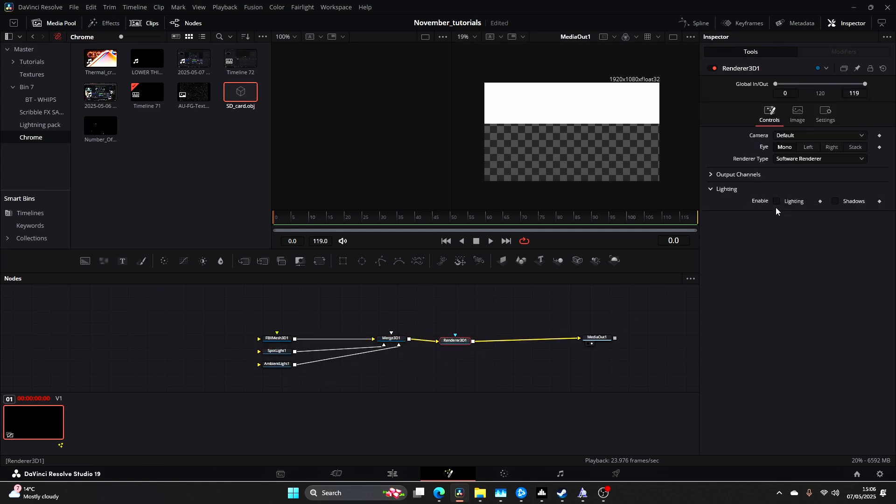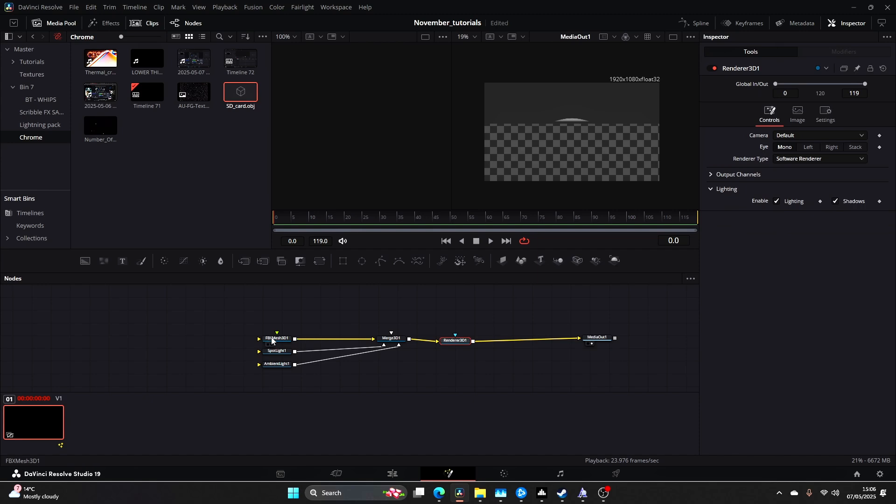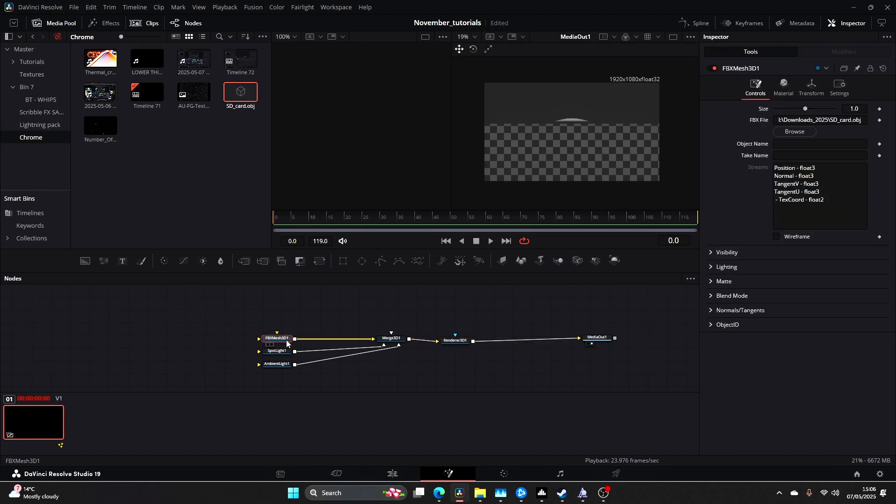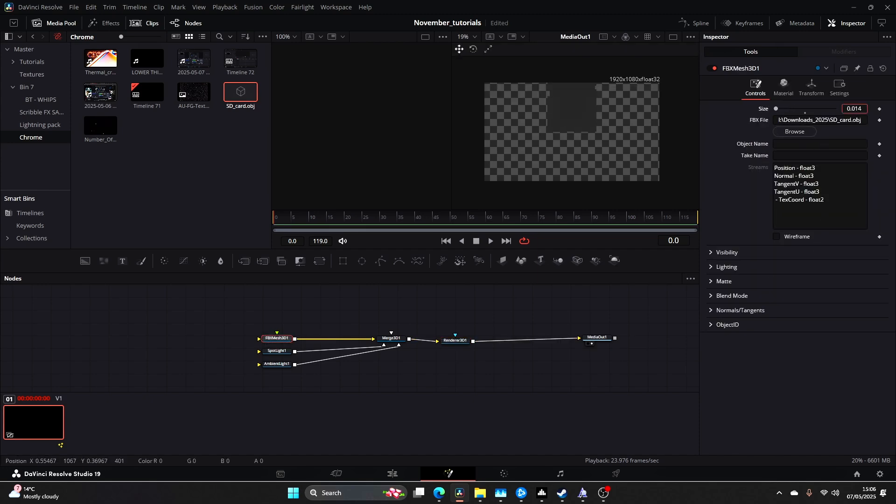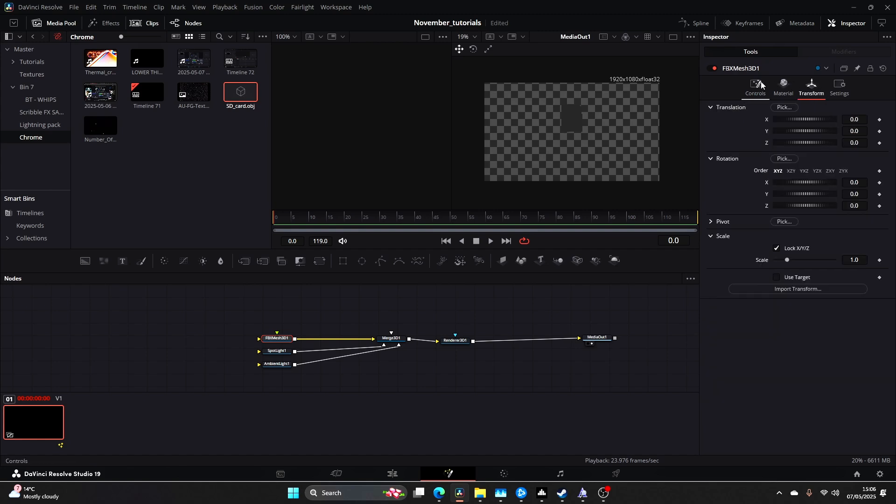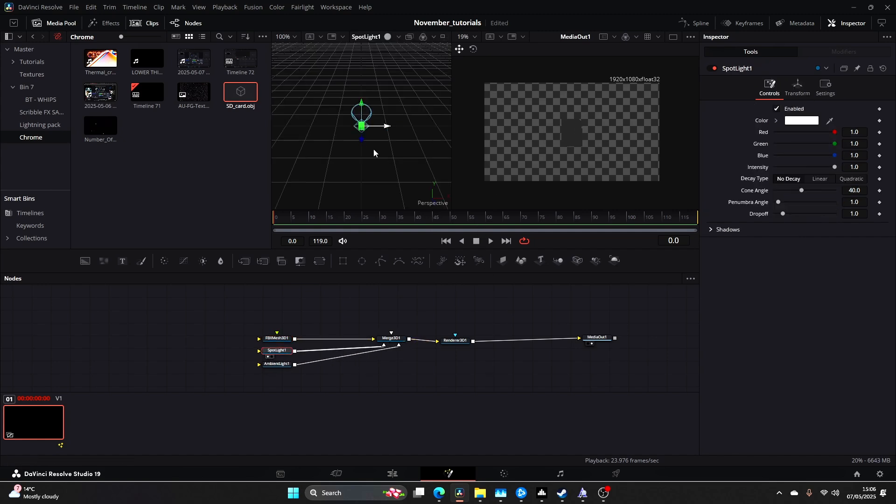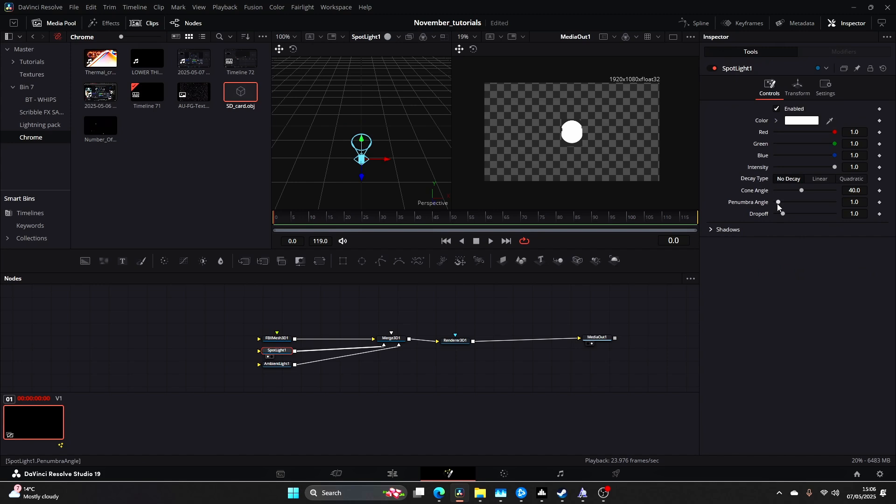Come to your Renderer 3D, enable Lighting and Shadows. Now come back to your FBX Mesh 3D and let's scale this down. Come to your Transform and just drag the Y-axis until we're centered.